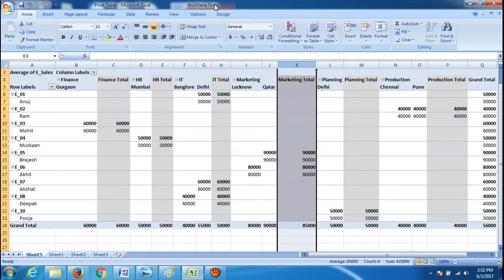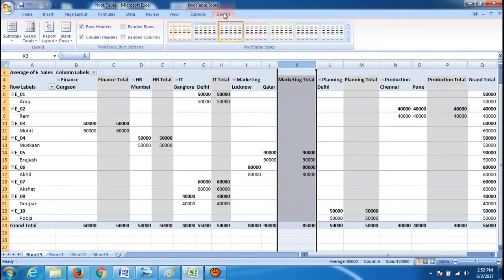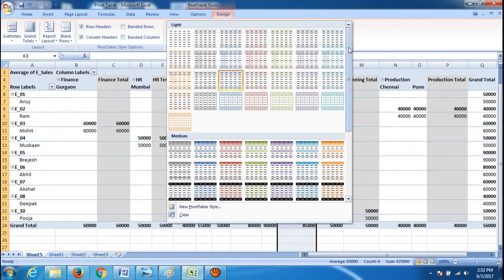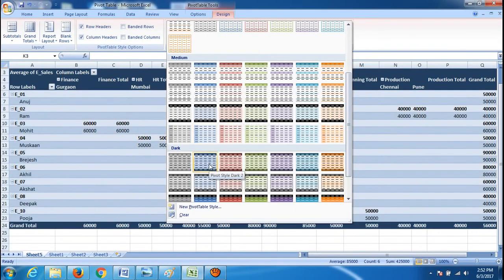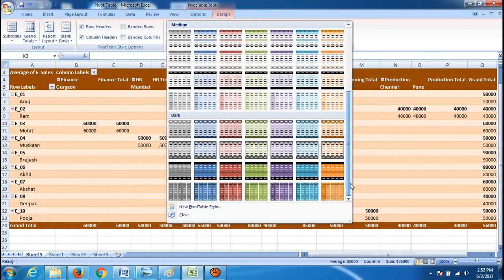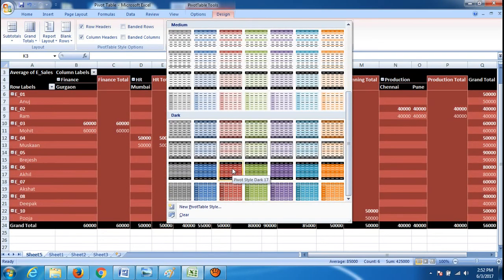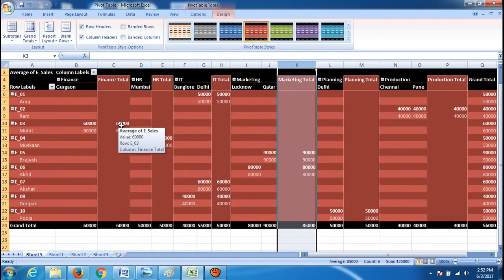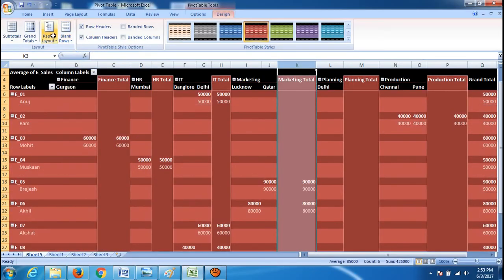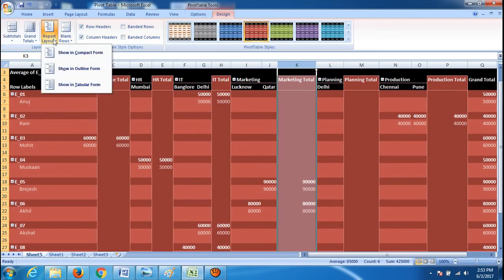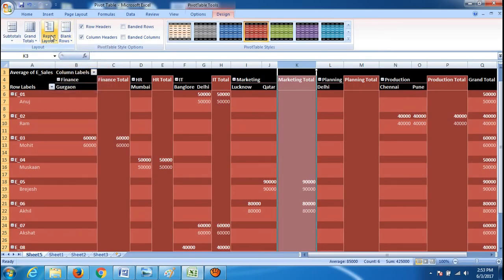At the top you can see pivot table tools. If you click on it, you have different designs available — you can select whichever design you want from the many options. You can also add an empty row after each record using 'Blank line after each item'. You can also choose the report layout: show in compact form, outline form, or tabular form.